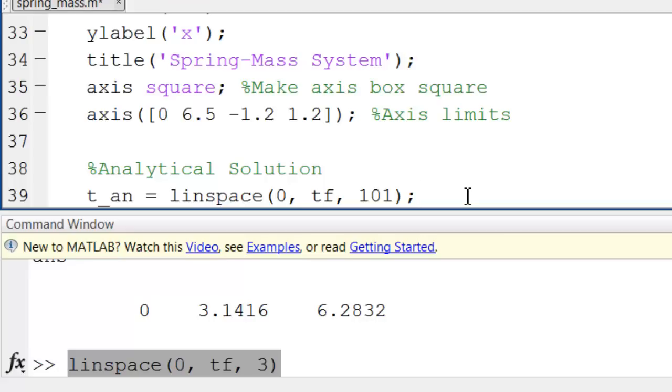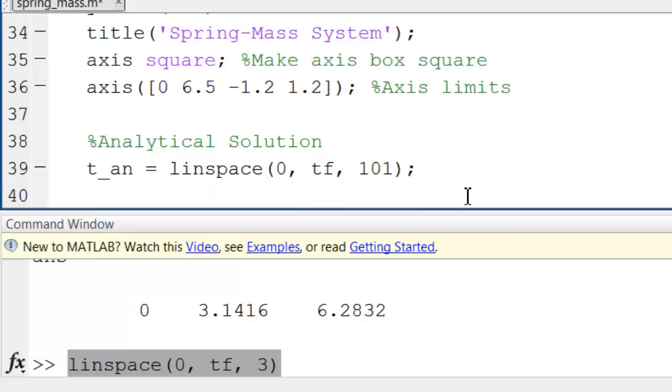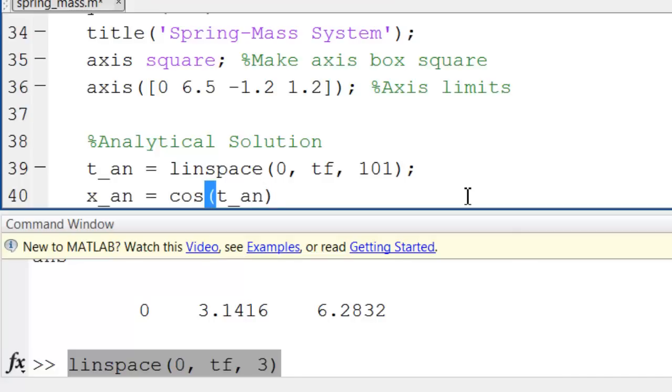And then the corresponding x from the analytical solution is just going to be cosine of t analytical, because the analytical solution is just cosine of t in this case.